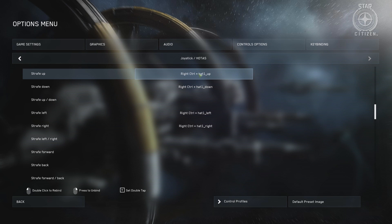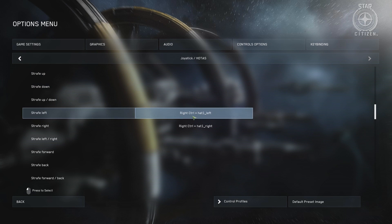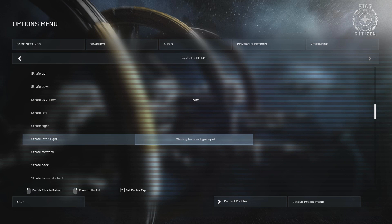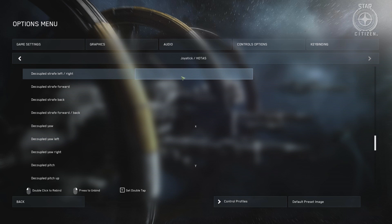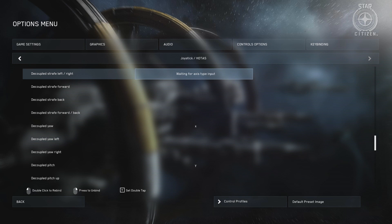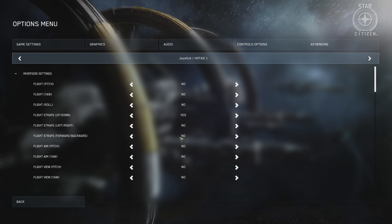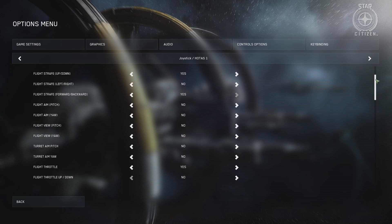For movement, I set strafing to the Thrustmaster on the left. Strafing is invaluable for the stick user, as it grants you granular control of your speed in any direction without having to use the throttle. This has to be done for decoupled mode as well. You'll need to invert your forward-back strafing in control options to make the ship behave logically in this configuration.